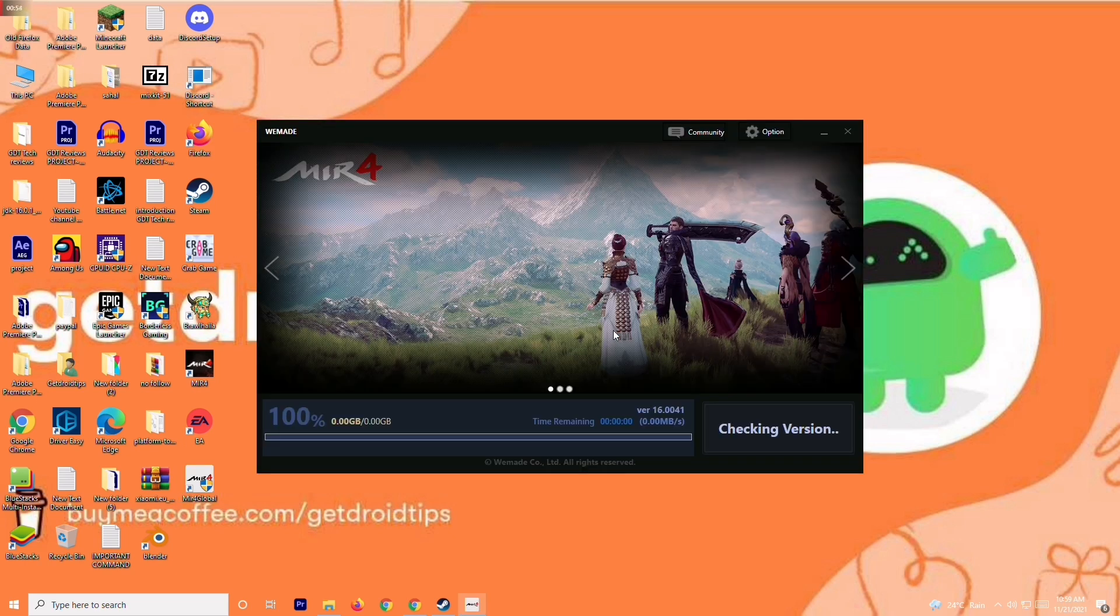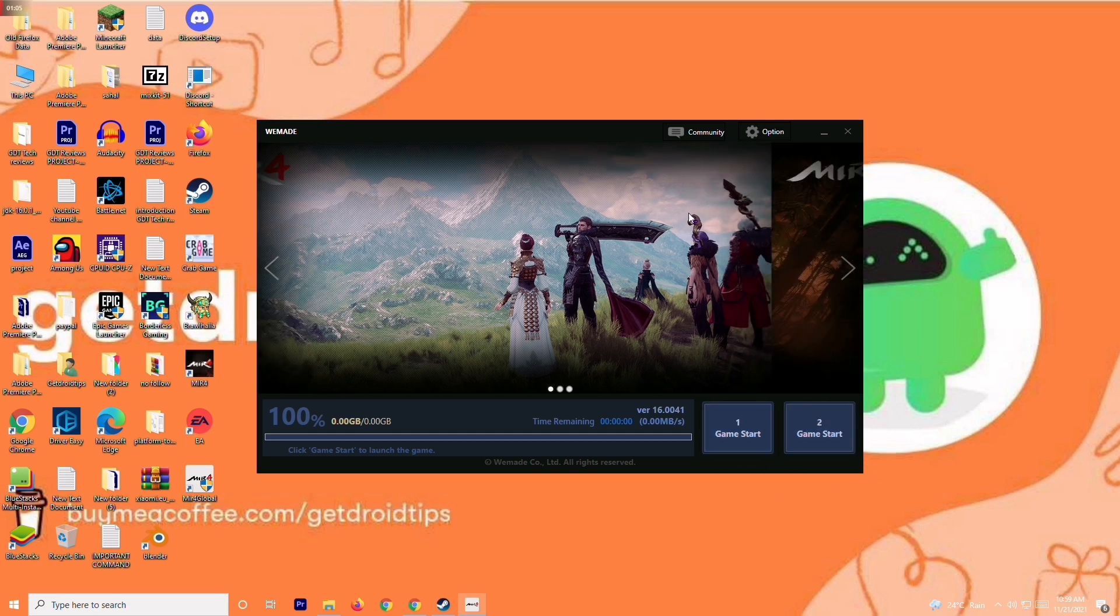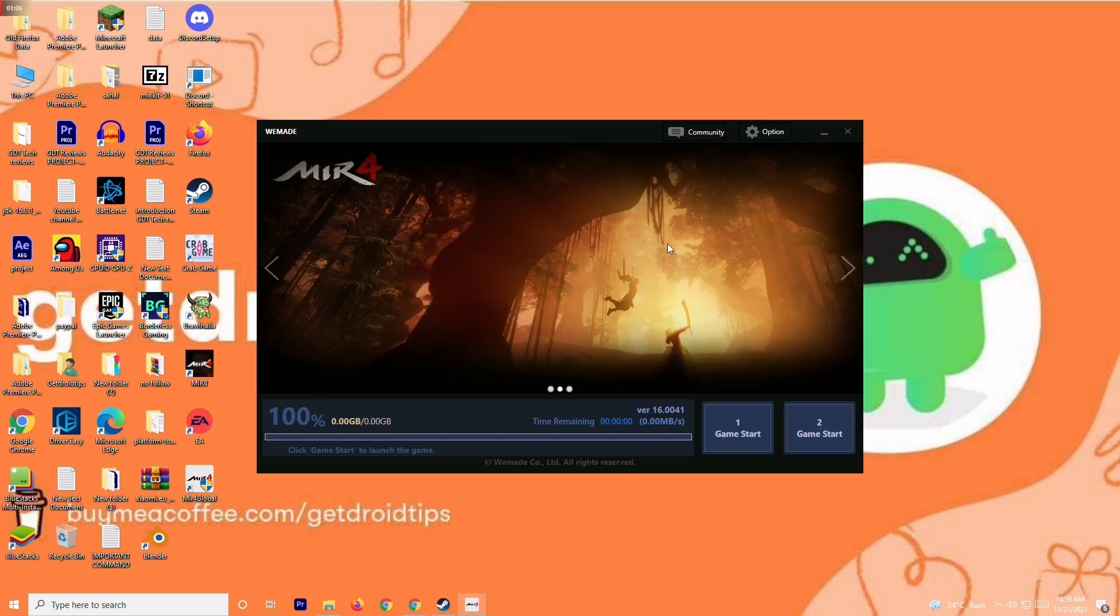How can you fix this? As you can see, I have recently updated this and I can go for game start so the game will open. But in your case, you will be getting a message like DirectX is needed. So in order to fix this, what you have to do is: